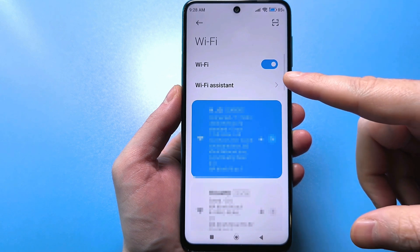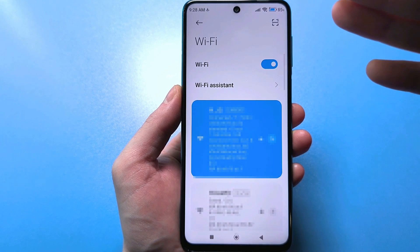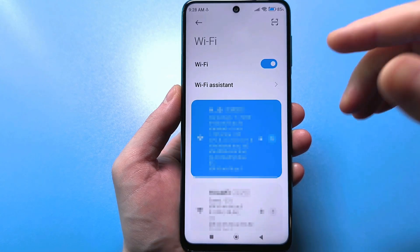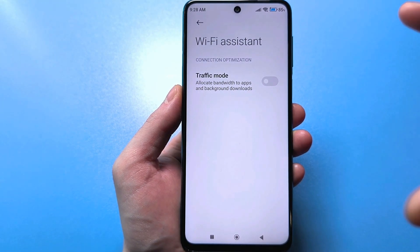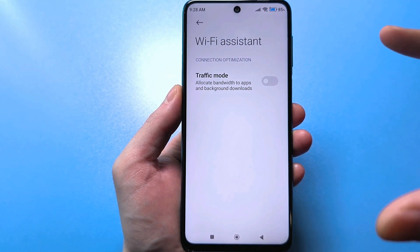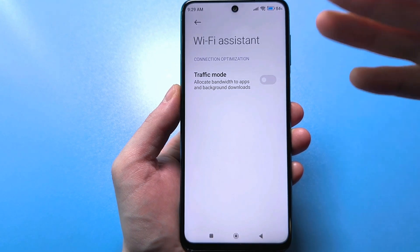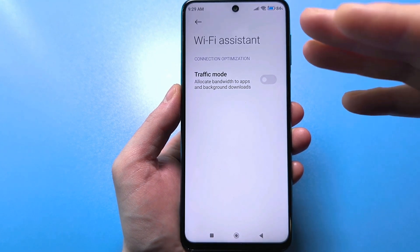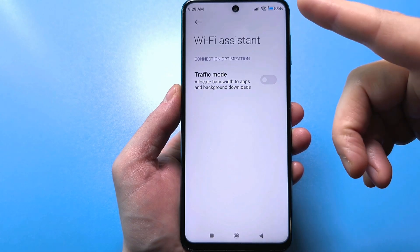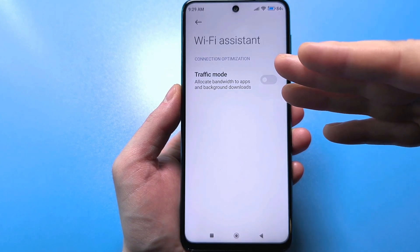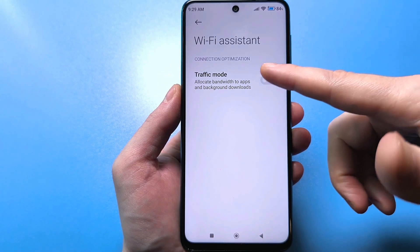By the way, if you can't find this line, try searching for it in the settings. By default, it will be disabled for everything. It's called Wi-Fi prioritization. This means it controls the bandwidth of your Wi-Fi, your apps, and background downloads. You need to activate this slider.